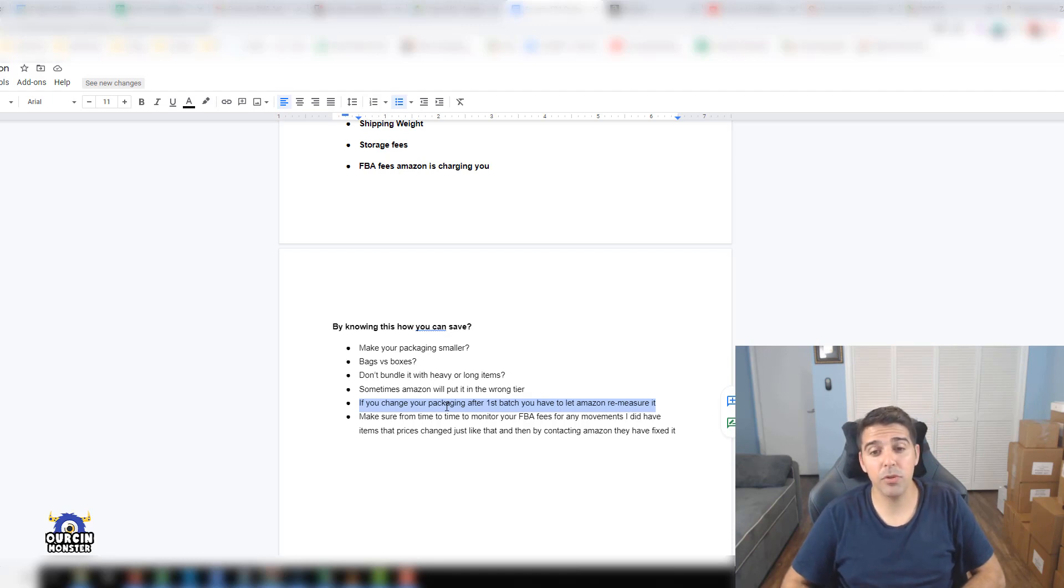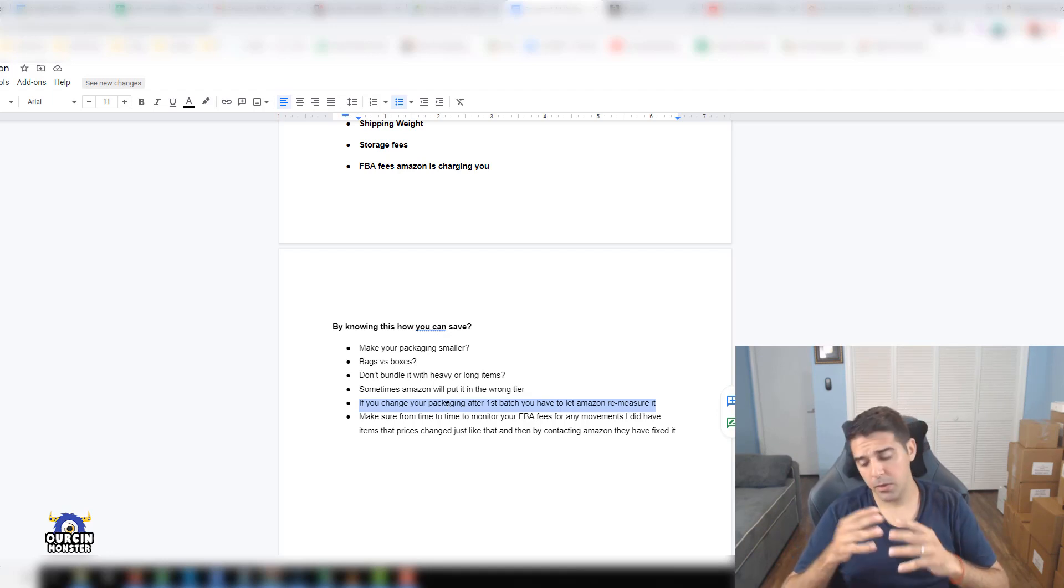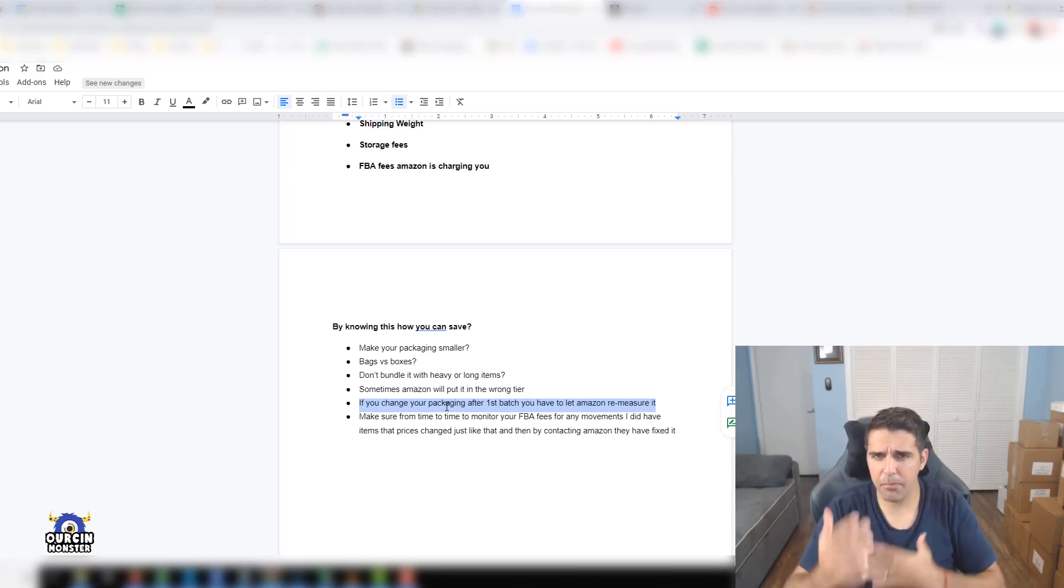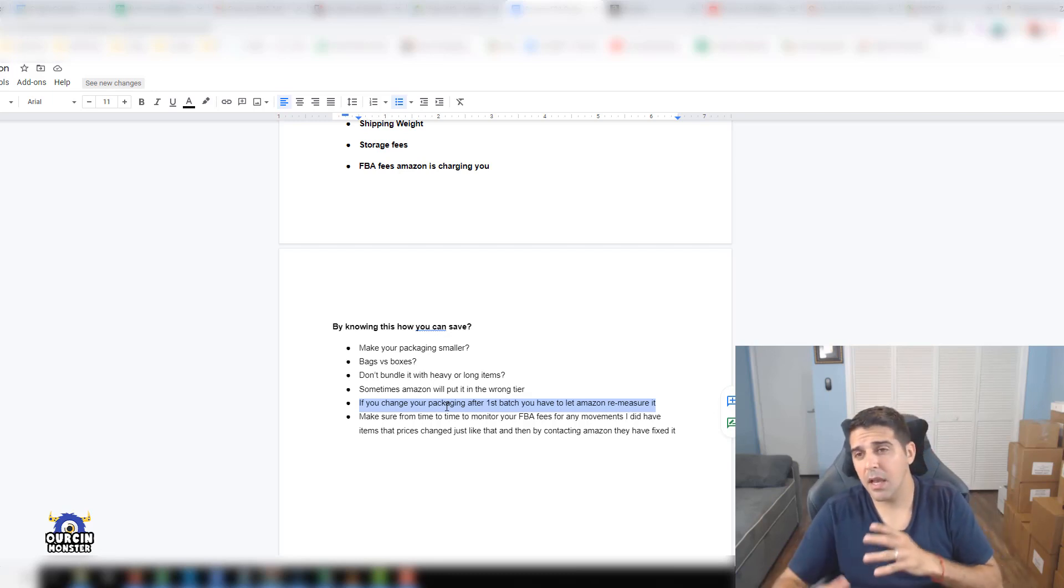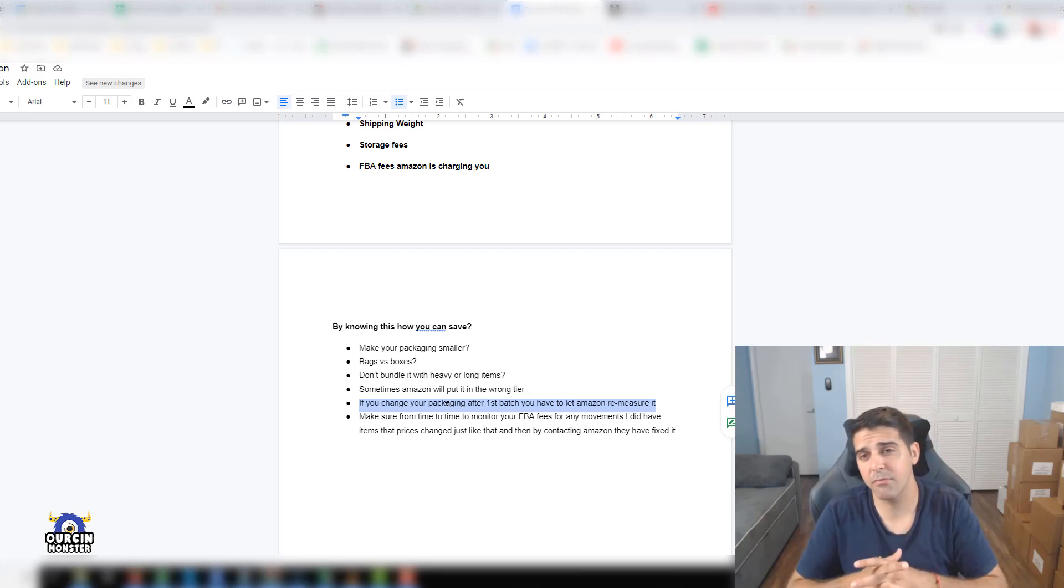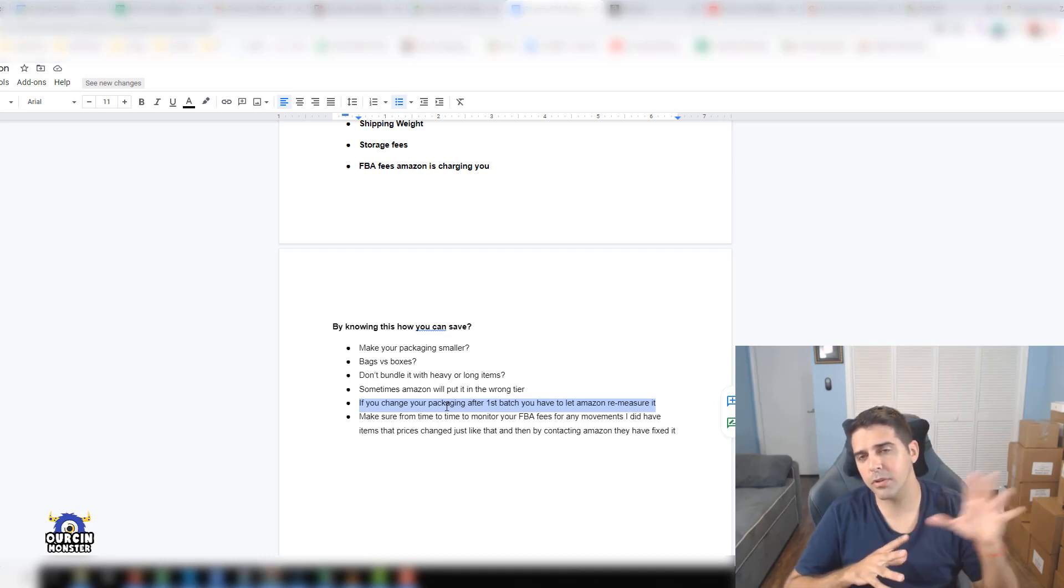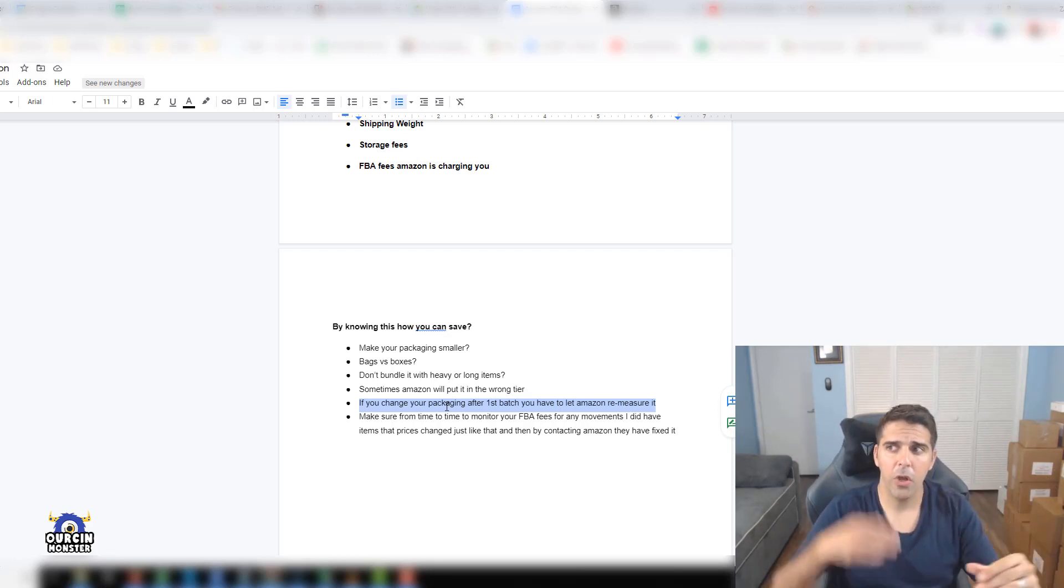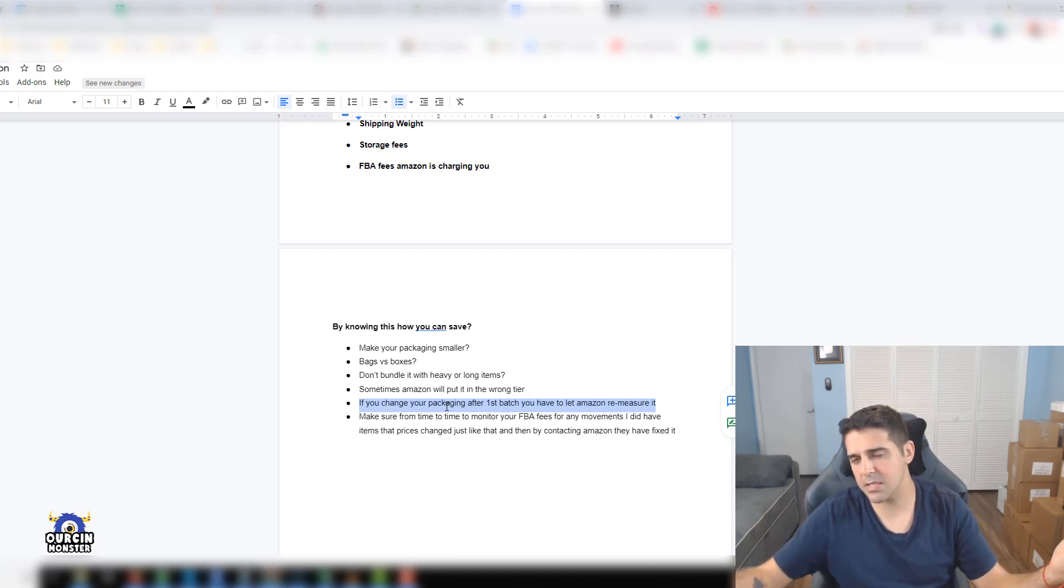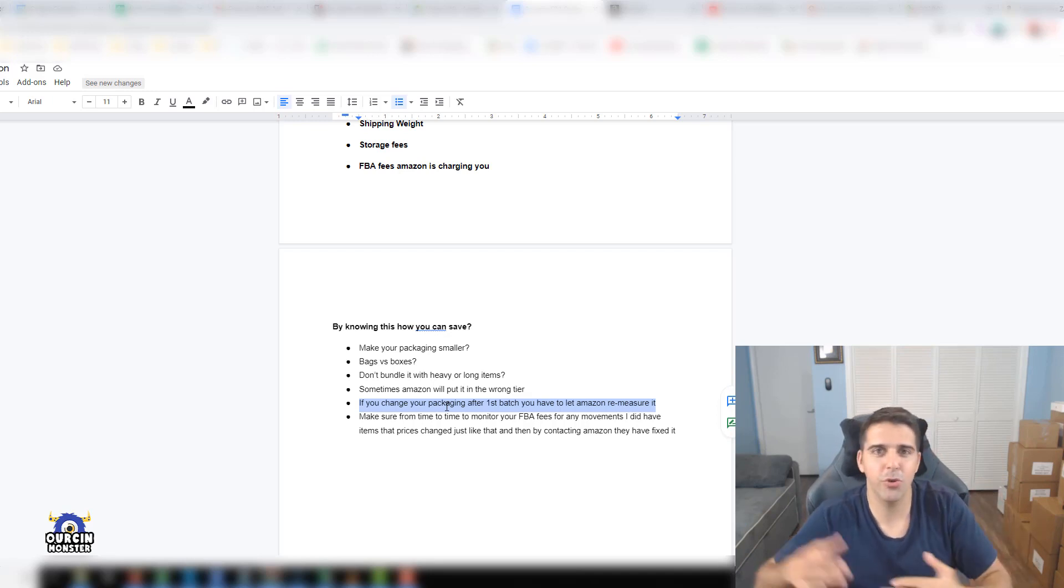Make sure from time to time to monitor your FBA fees for any movement. Have a table and maybe every quarter check that the prices didn't change. They could make mistakes and charge you wrong tiers or different FBA fees. After you set the fees and know they're correct, write it down, put it in a note somewhere. When the time comes to perform this check every quarter, compare the prices you had originally to the prices you have now in Seller Central.